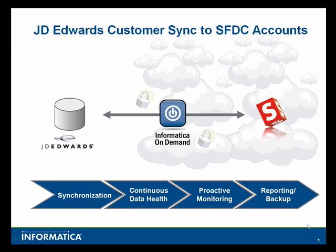Welcome. You are about to view a demo of Informatica On Demand that shows just how easy it is to integrate and synchronize data between JD Edwards and Salesforce.com.